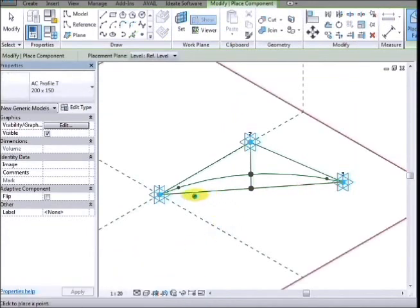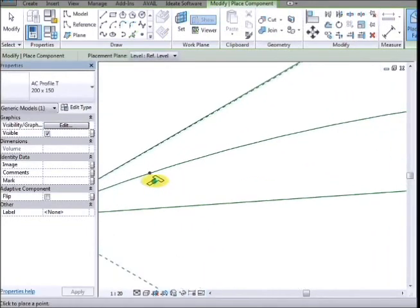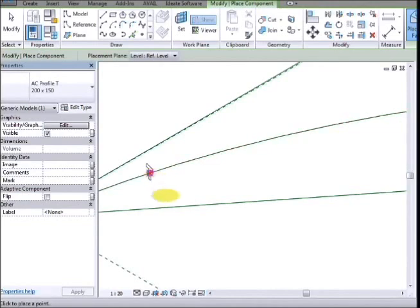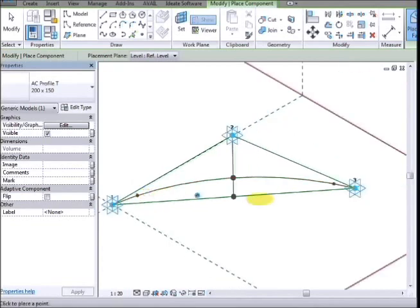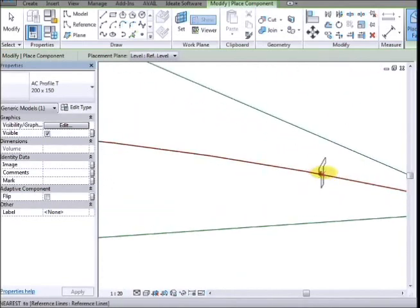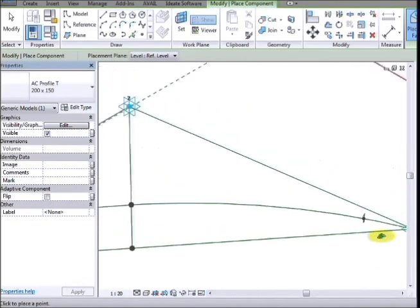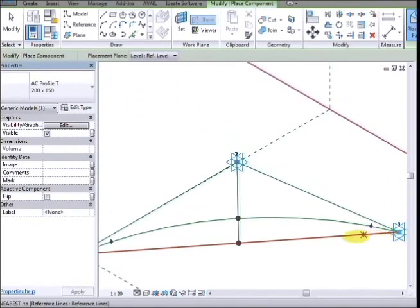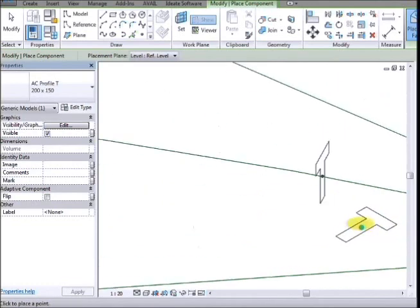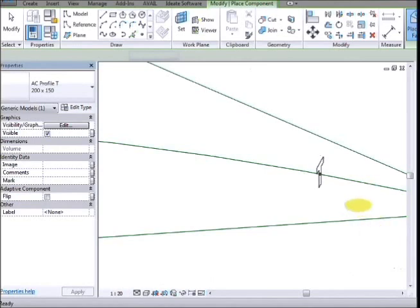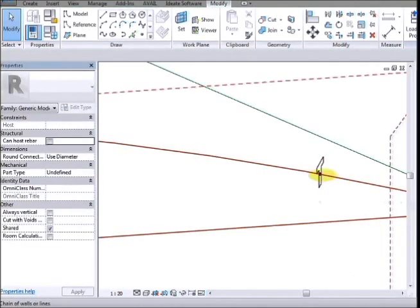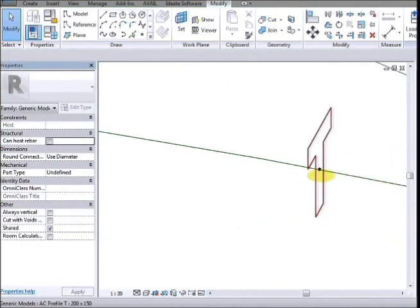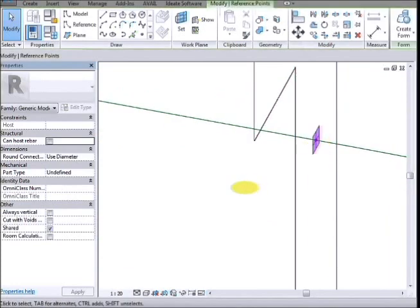And we can then place that onto one of those points and onto another point. And you will see that when you place it on the point, it actually changes its orientation to match that of the point. And if we grab the point and you can move that along the arc...